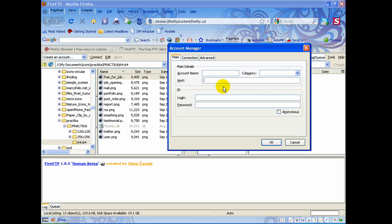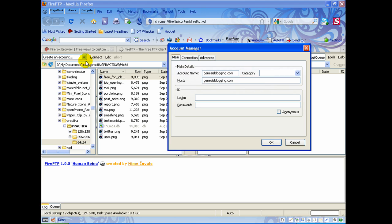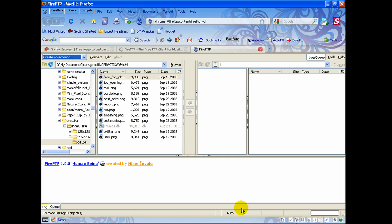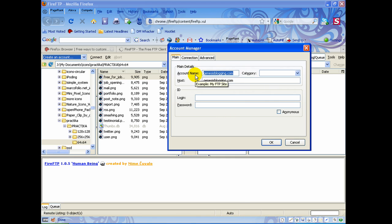For my account I'm with Hostgator, and I just need to enter in my domain name — that's all I need to enter in. You'll notice it automatically fills in the same thing at the top when you type that in. That's just how it identifies it in the list to make it easy to recognize which account you want to connect to. You can leave it like that or type in something different — it's just an identifier for the list.